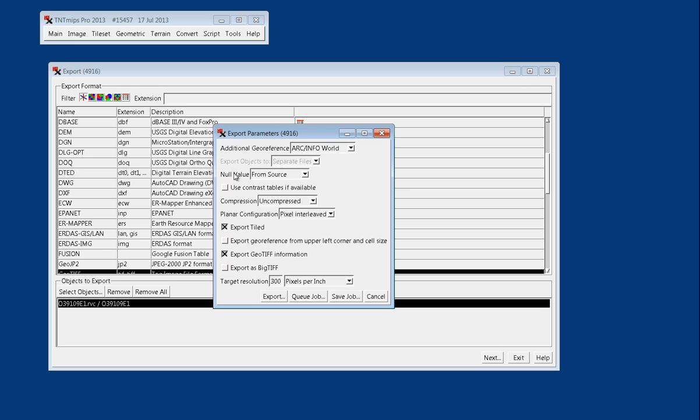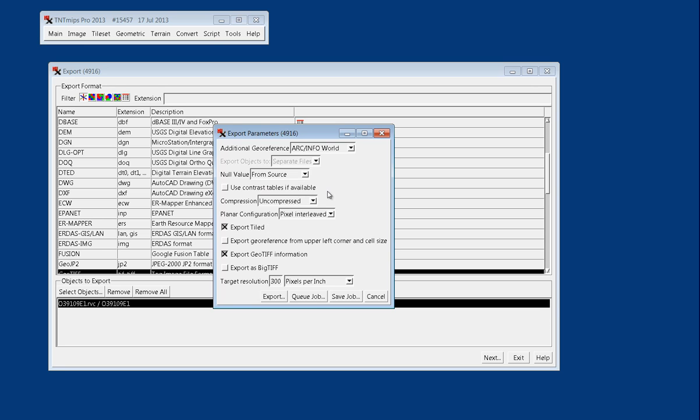I haven't set anything specific for the null value of this file, but you do have the option for setting null to black or white or zero, or a user defined value. Always set your compression to LZW lossless.